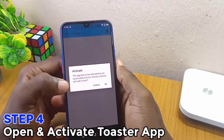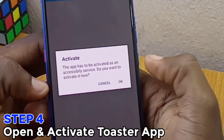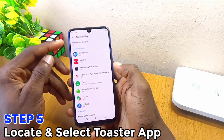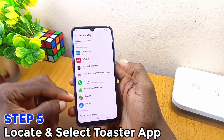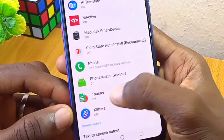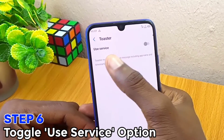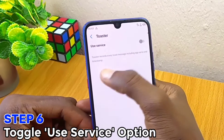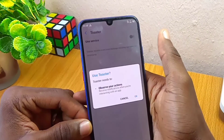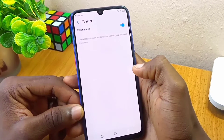When you open it, you are going to see a prompt to activate this app as an accessibility service. It will ask: do you want to activate it now? Then you select OK. It will take you to the Accessibility settings. Right there at the accessibility center, you have to locate the Toaster app and select it. Under it there is an off option, so you select it and it will take you to another page where you will see a setting saying 'Use Service.' You toggle that on to record every toast message including app name and timestamp, then confirm the action.